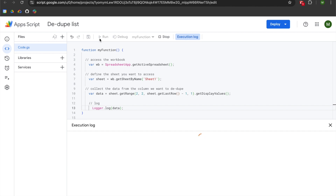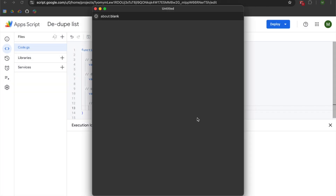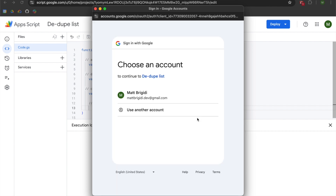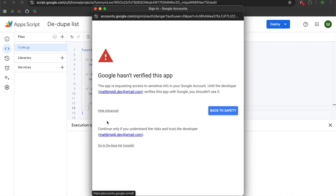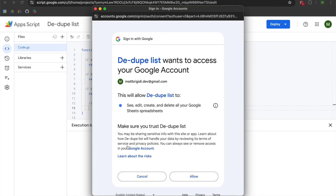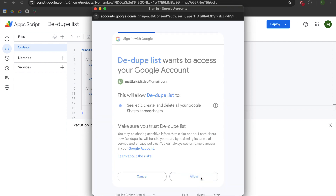We're going to hit Run. We'll review permissions, select our account, go to Advanced, and select the 'unsafe' option. The only reason it says unsafe is because Google hasn't verified this code — it just wants you to know that. It's up to you to make sure it's not doing anything malicious, which it does not, so you can hit Allow.